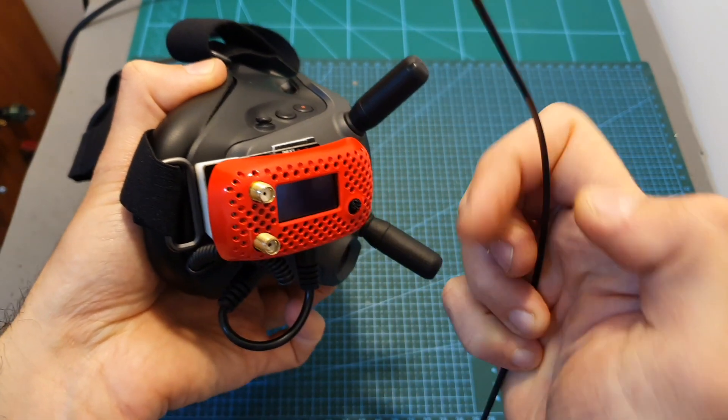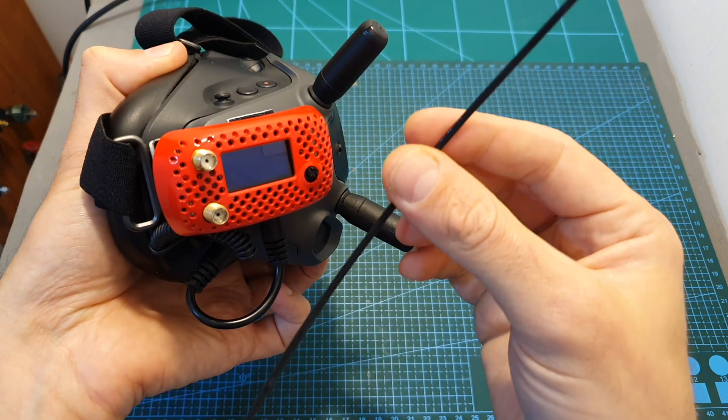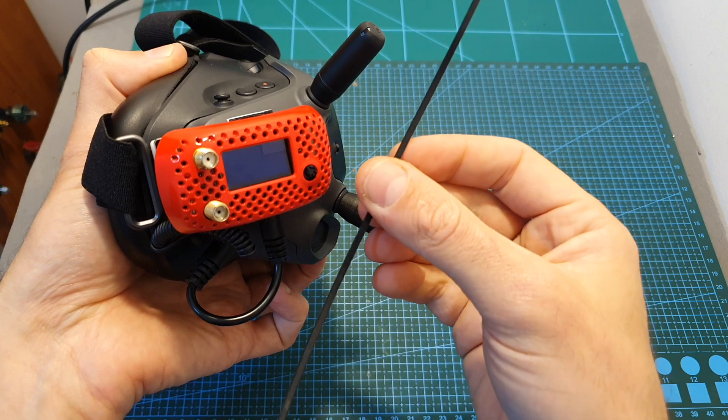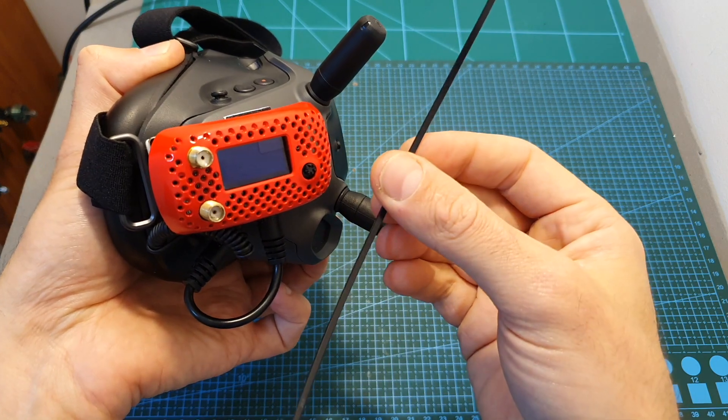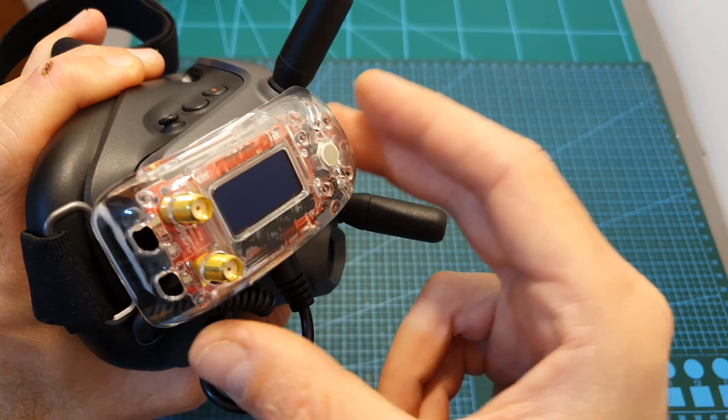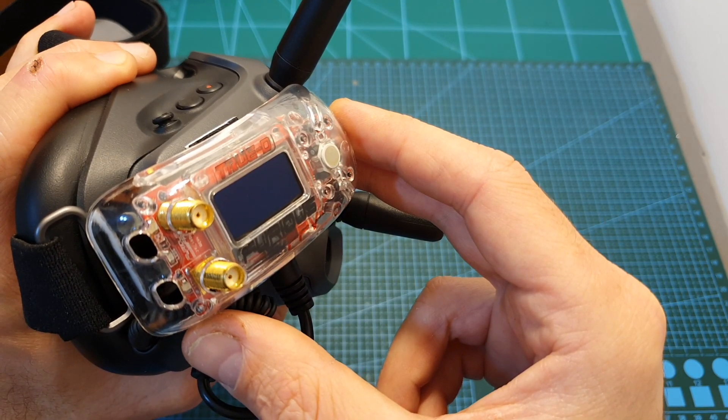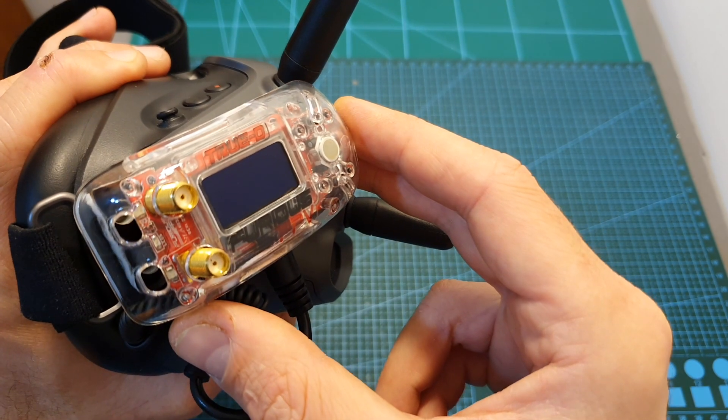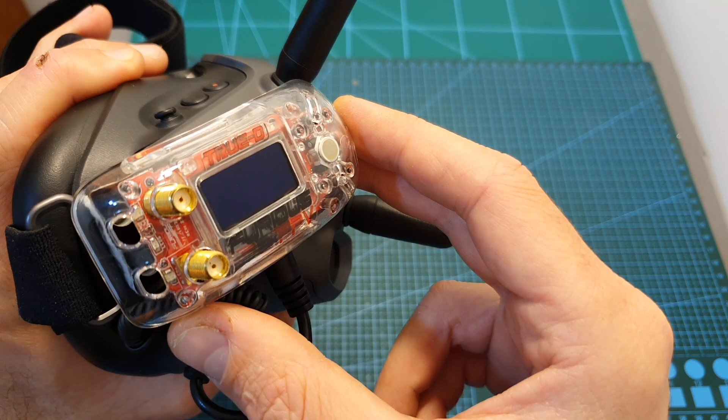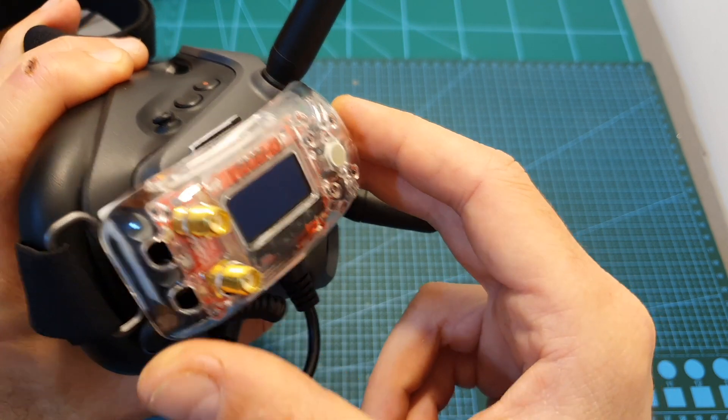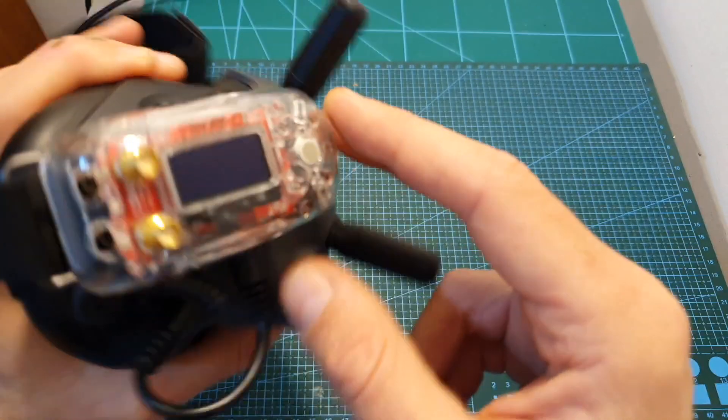As you can see, the cover of the Rapidfire is not secured properly and I recommend to use a zip tie in order to secure it. Here we can see for example how it looks like when the TBS Fusion module is mounted inside the adapter.